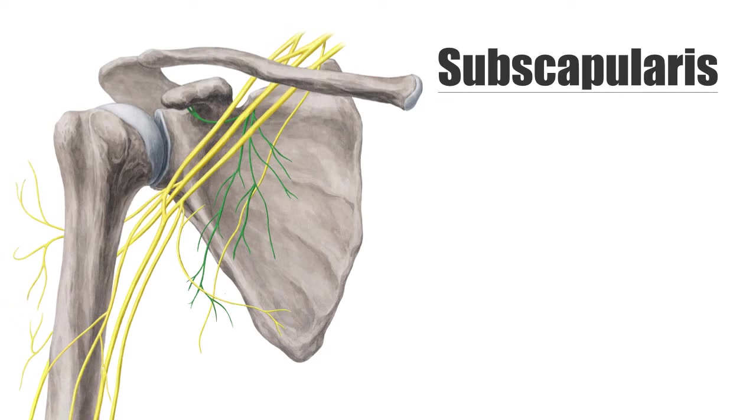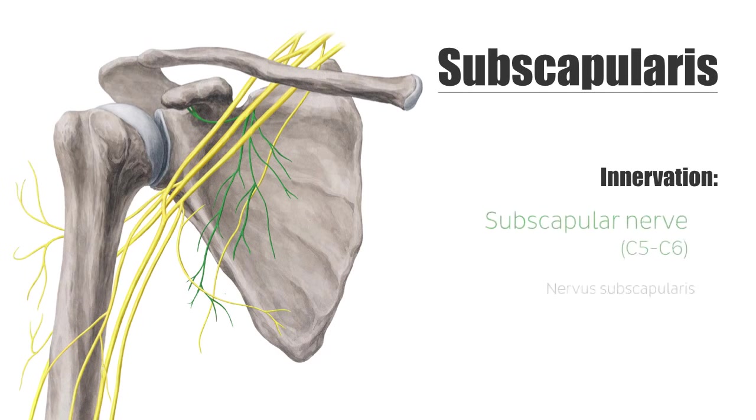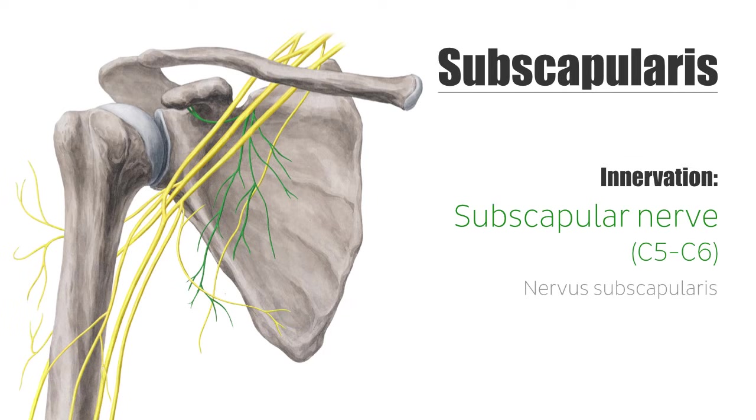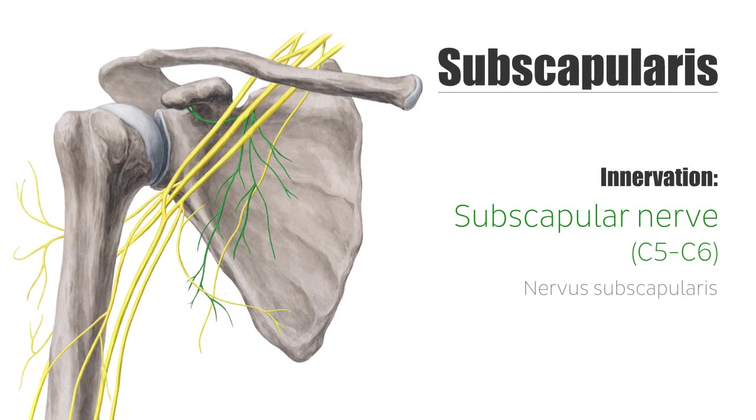The nerve supply for the subscapularis muscle is conveniently called the subscapular nerve and arises from the posterior cord of the brachial plexus. The subscapular nerve is further divided into the upper and lower subscapular nerves, which innervate the subscapularis.